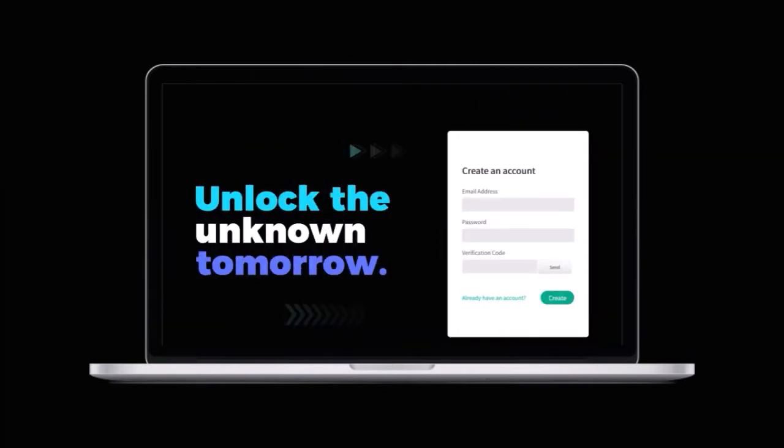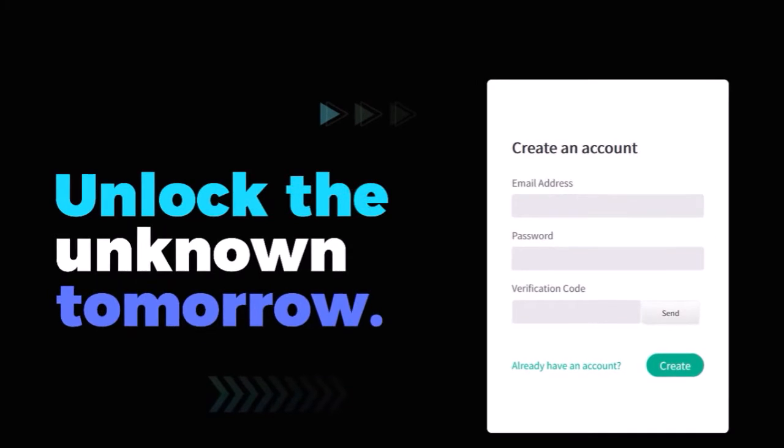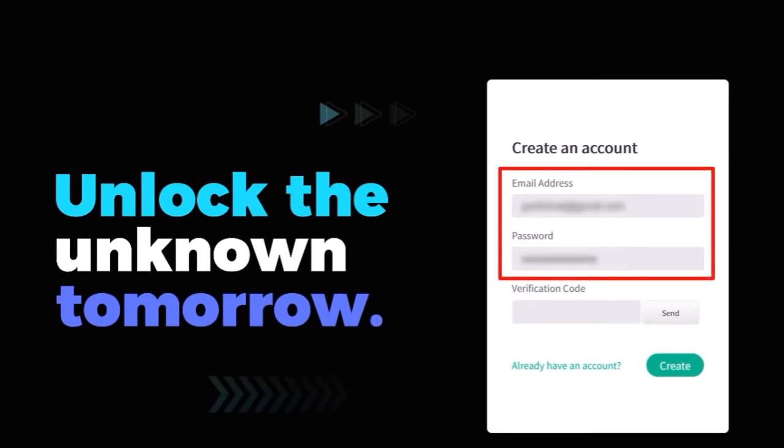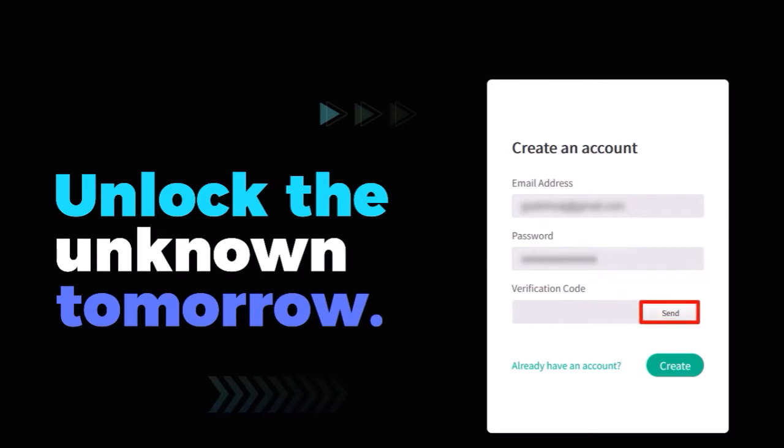Check the link in the description section which will bring you to this page. Enter your email address and choose a password. Next, click on this send button to get a verification code.